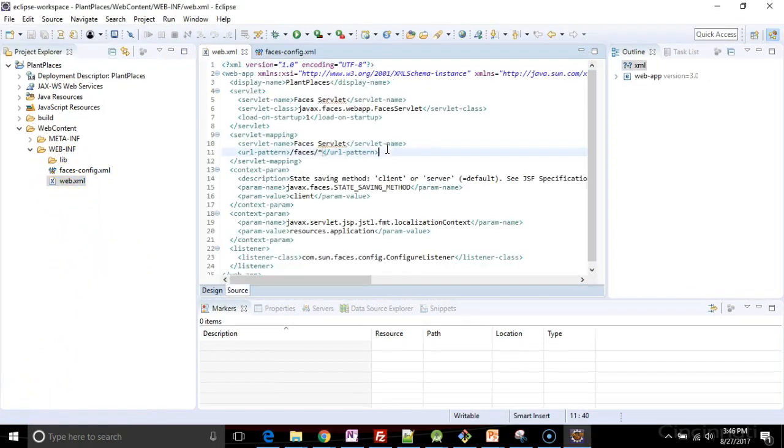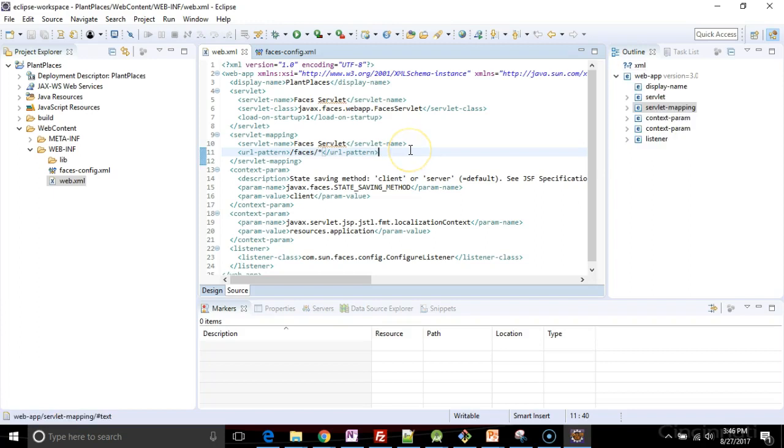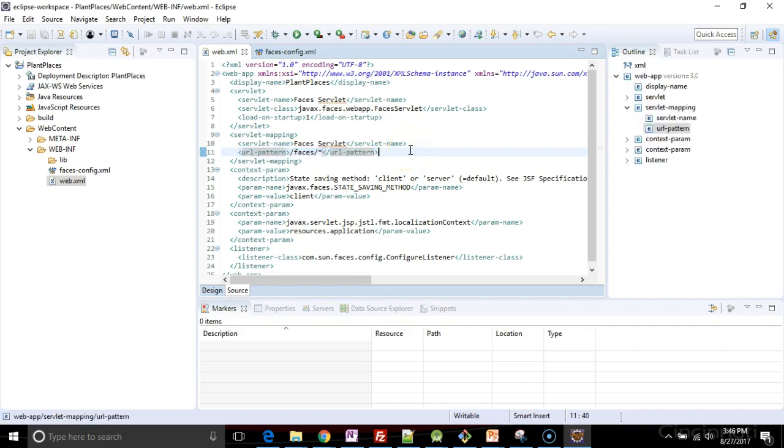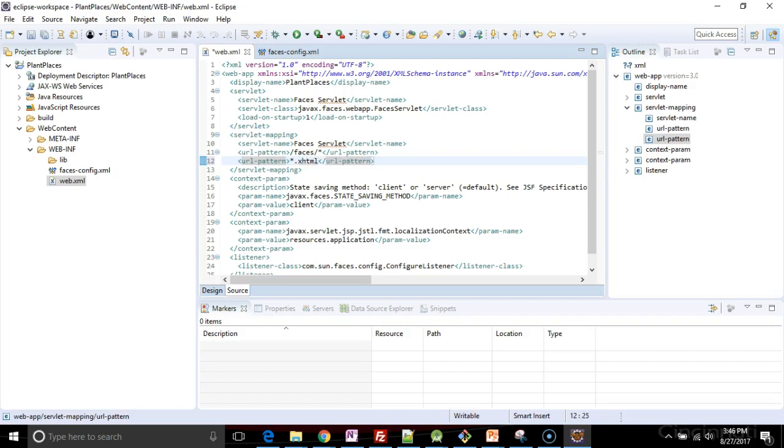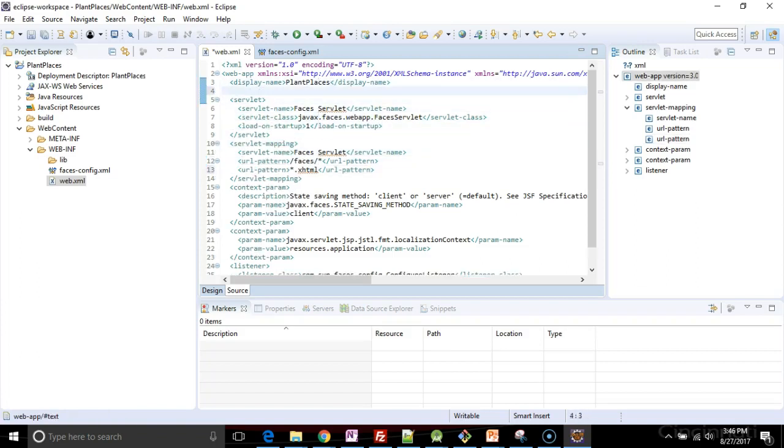Now, a couple things I'm going to change in the WebXML. First of all, the URL pattern, it's currently going to interpret anything in a faces subdirectory in the URL as a faces file. I'm going to add one more, which is XHTML. I'm going to tell it to interpret anything that's XHTML as faces.